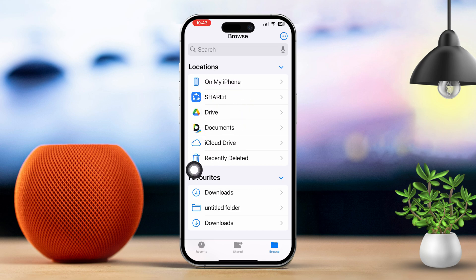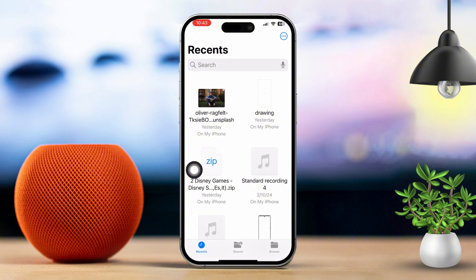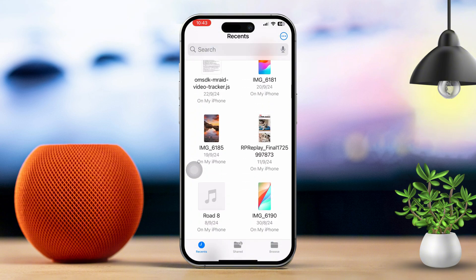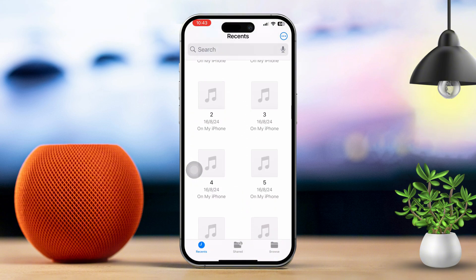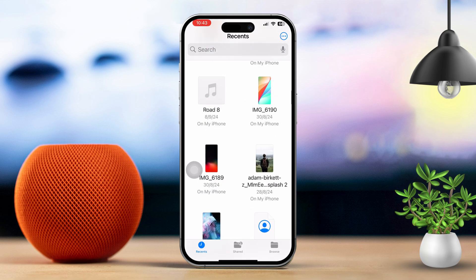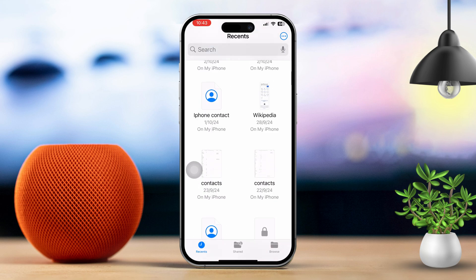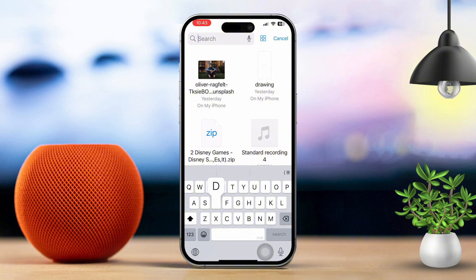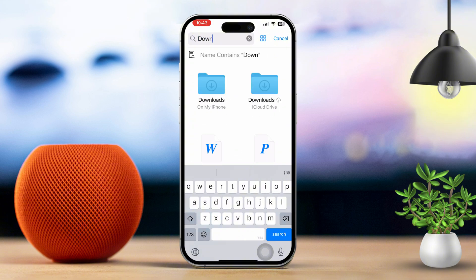Next, tap the Recent tab to quickly see all the files you've recently accessed. This makes finding recent documents easy. If you're looking for something specific, use the search bar at the top to find any particular file or folder.